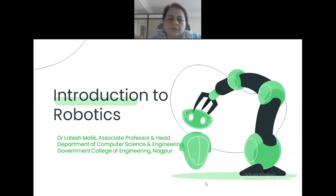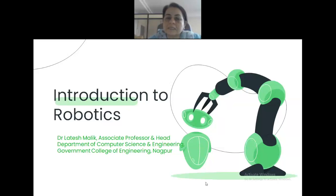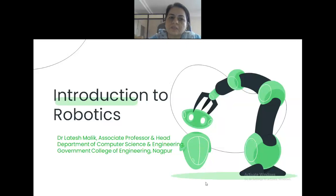The topic for today is Introduction to Robotics. I am going to cover the basic aspects of robotics, the different types of robots, different application areas, and at the end I am going to take one case study — e-Yantra, a project initiated by NME ICT IIT Mumbai. They encourage colleges to set up e-Yantra labs, provide equipment, free training, and materials for faculties and students.